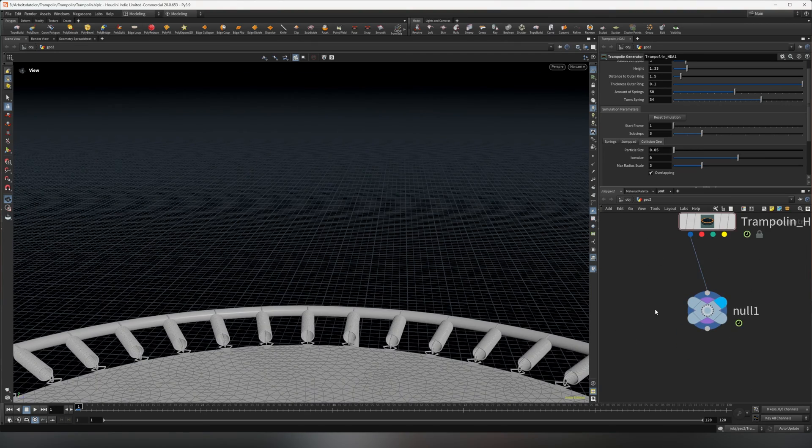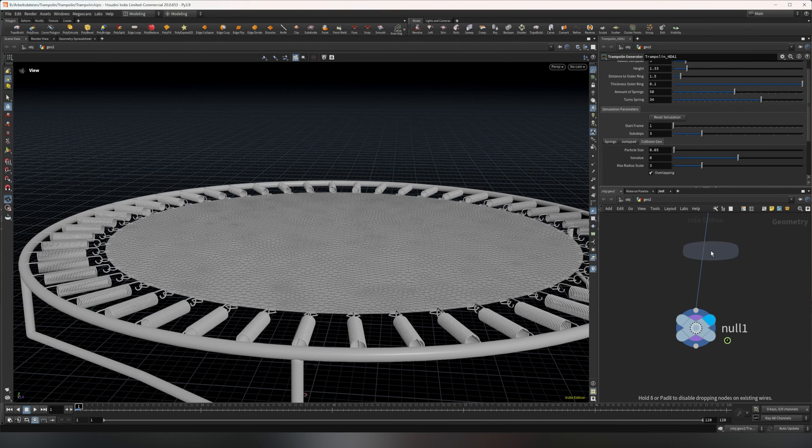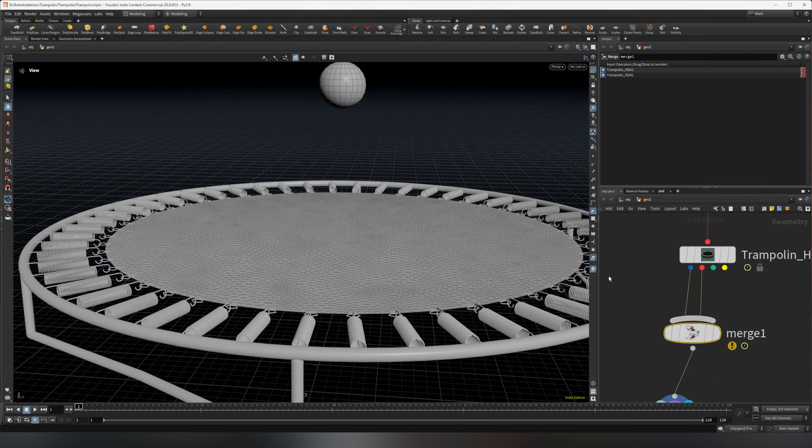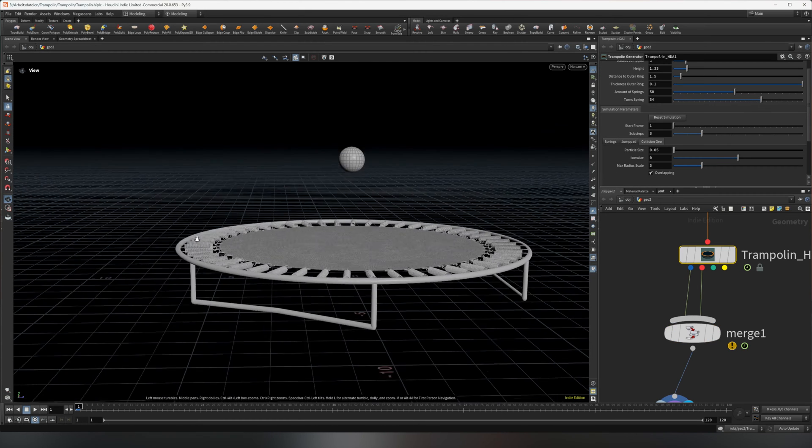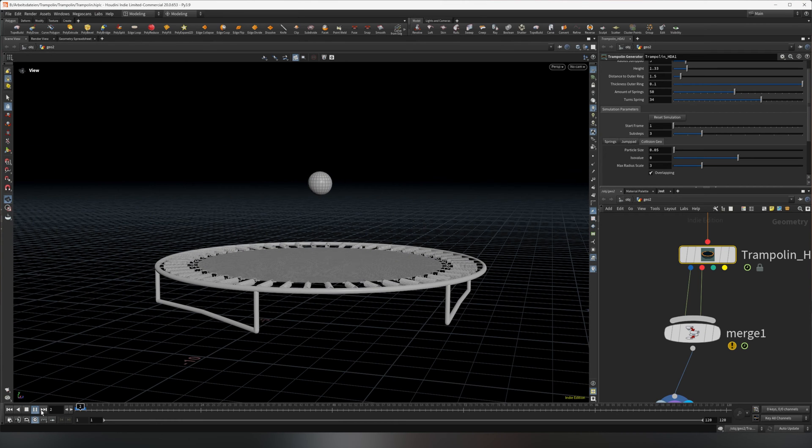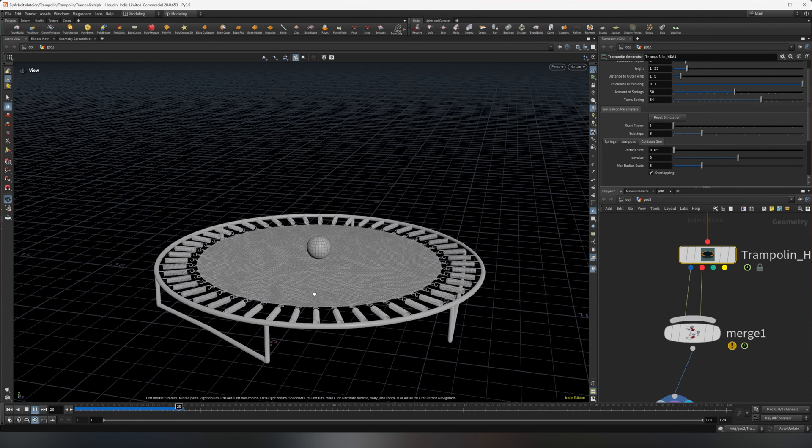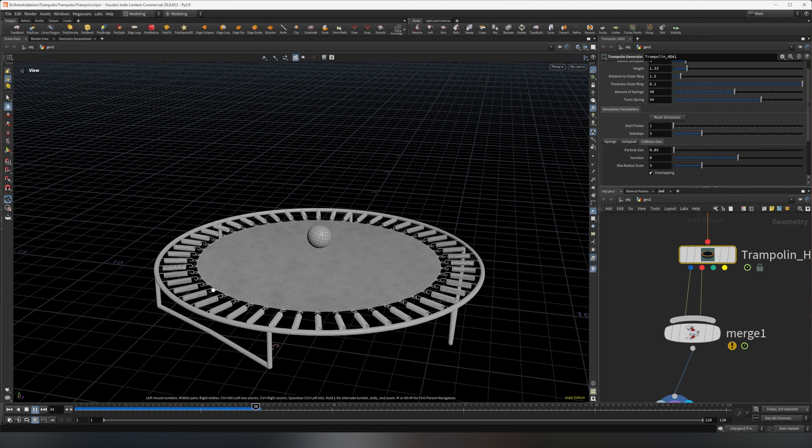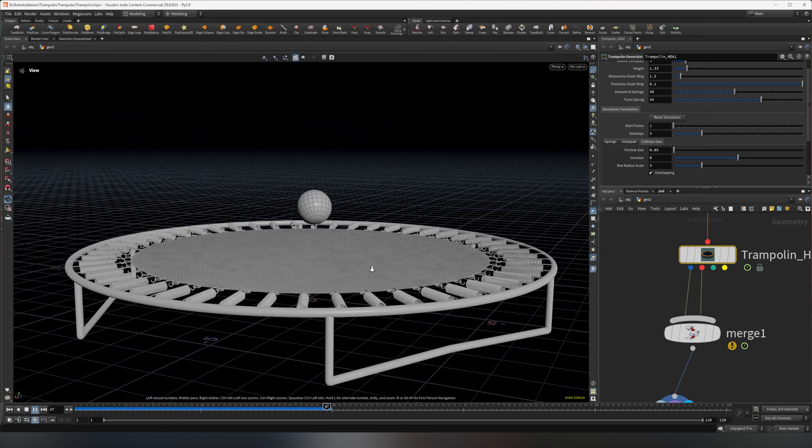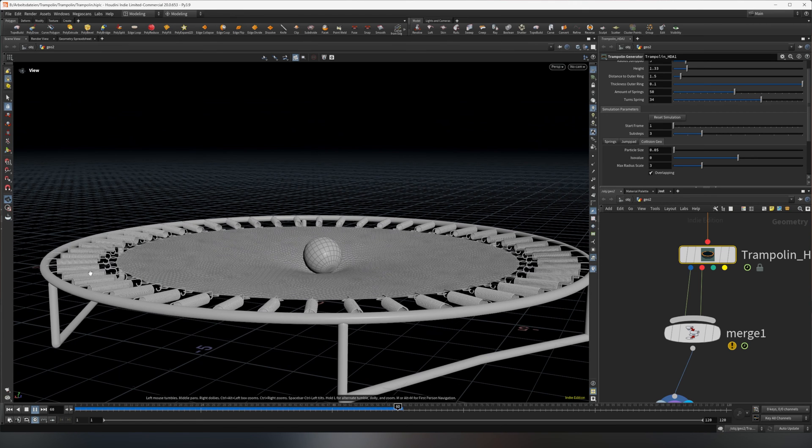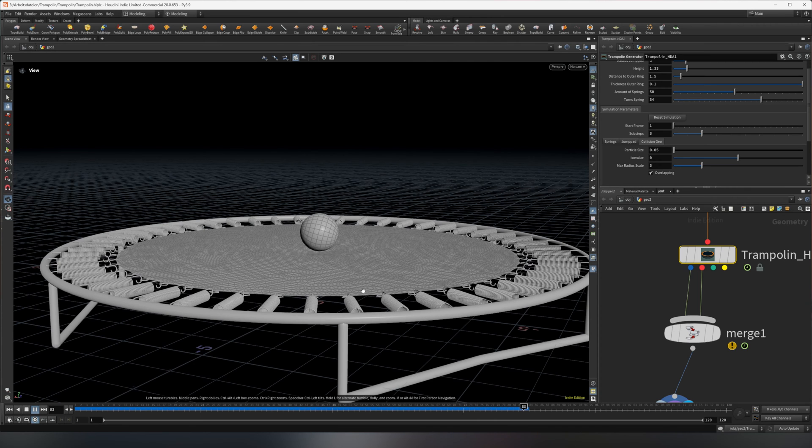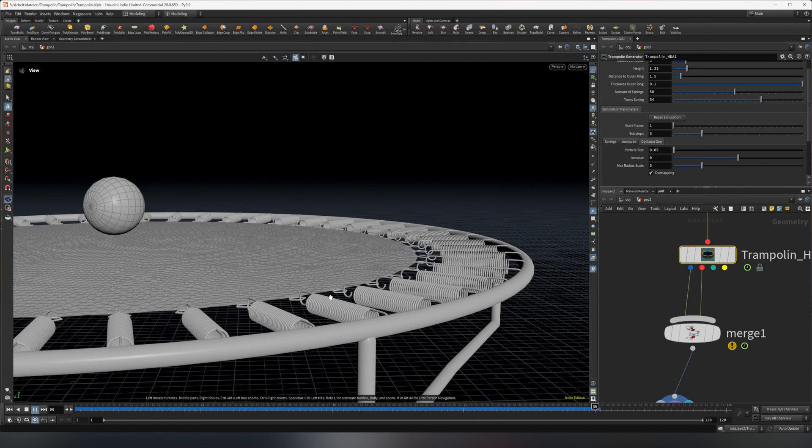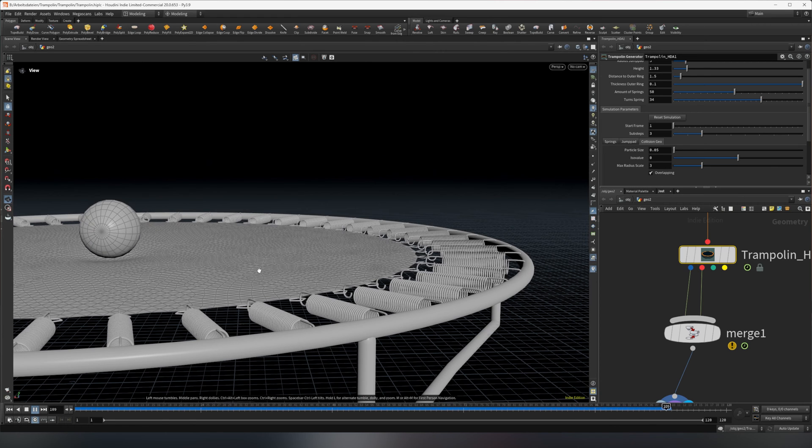Let me show you how the simulation looks. If we wire this in here and use a merge, so we merge the collision as well as the trampoline, you can also set the start frame as well as the sub steps. If I play this, you'll see the trampoline will simulate with the collision geometry. It bounces and deforms the springs as well as the jump pad. The springs stay attached at the outer ring but they move with the jump pad.